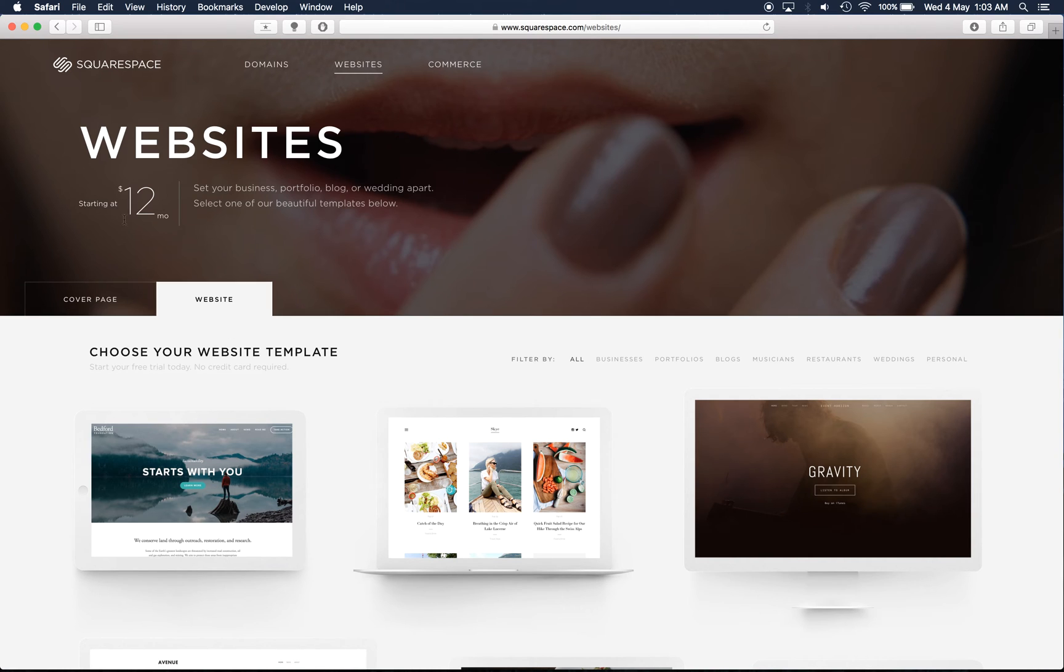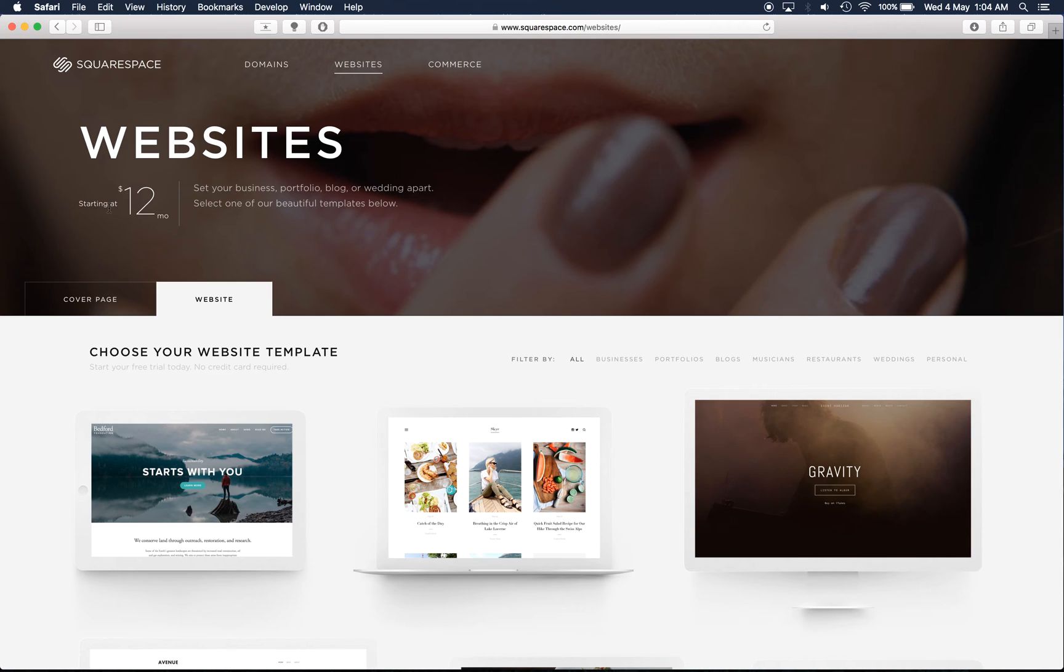So these start at $12 a month. If you have an educational domain, if you're at university, a lot of universities are registered with Squarespace and they're eligible for a 50% discount. So that's $12 per month.